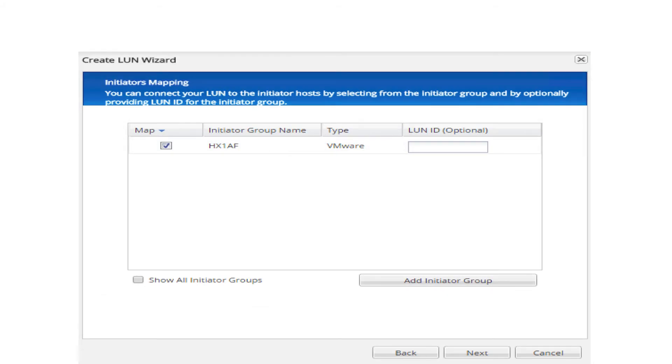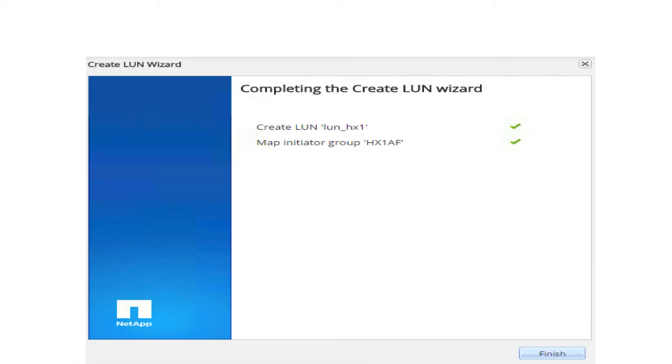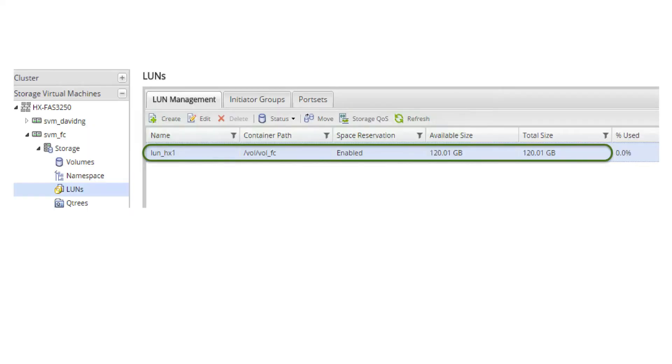In the initiator's mapping page, choose the HX initiator group. Click next three times. Click finish to complete the LUN creation. Now validate the LUN creation and the initiators mapped to the LUN.